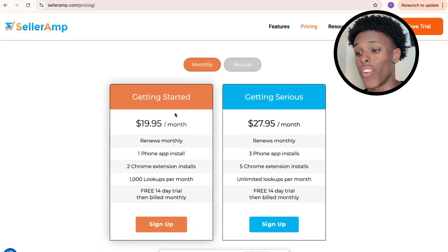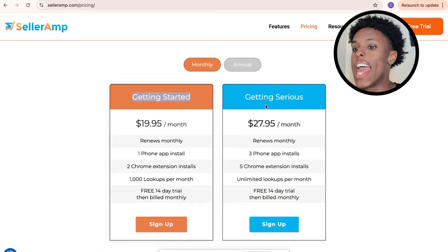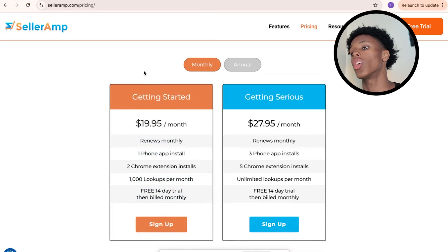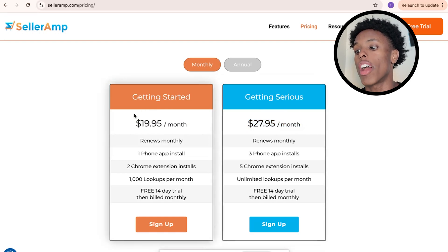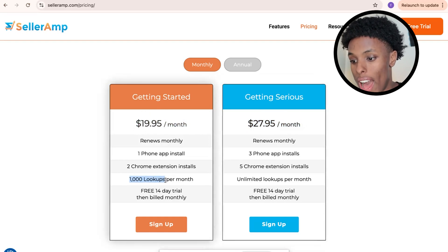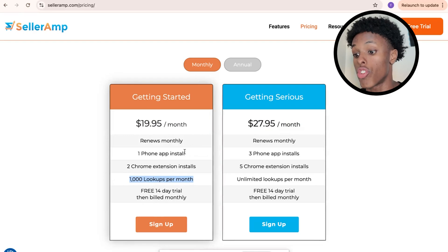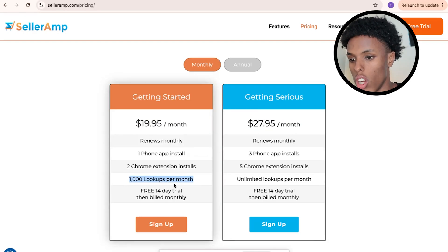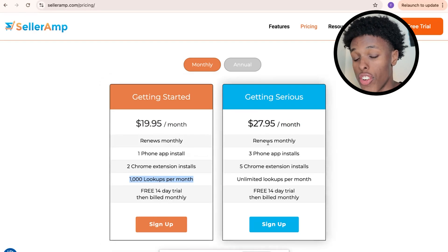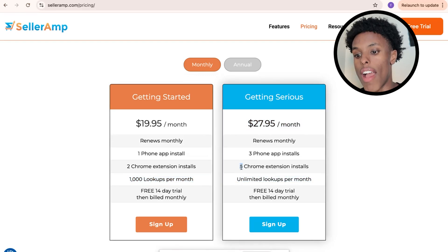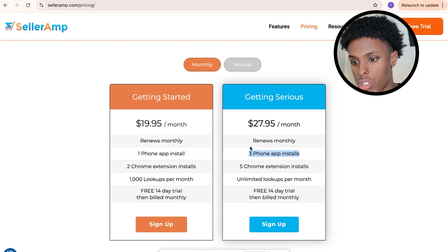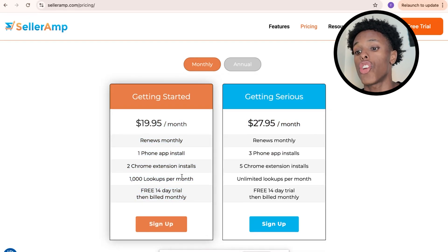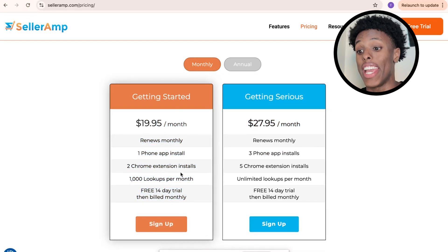First things first with SellerAmp, you're going to have two pricing options: Getting Started and Getting Serious. When you're first starting off with Amazon FBA, I would recommend the $19.95 plan because you get a thousand lookups, and when you're starting out, you're not going to be looking up more than a thousand products. After two to three months, when you're getting serious, you go to the $27.95 plan — unlimited lookups per month, five Chrome extensions for a virtual assistant, and three phone app installs. These subscriptions renew monthly.